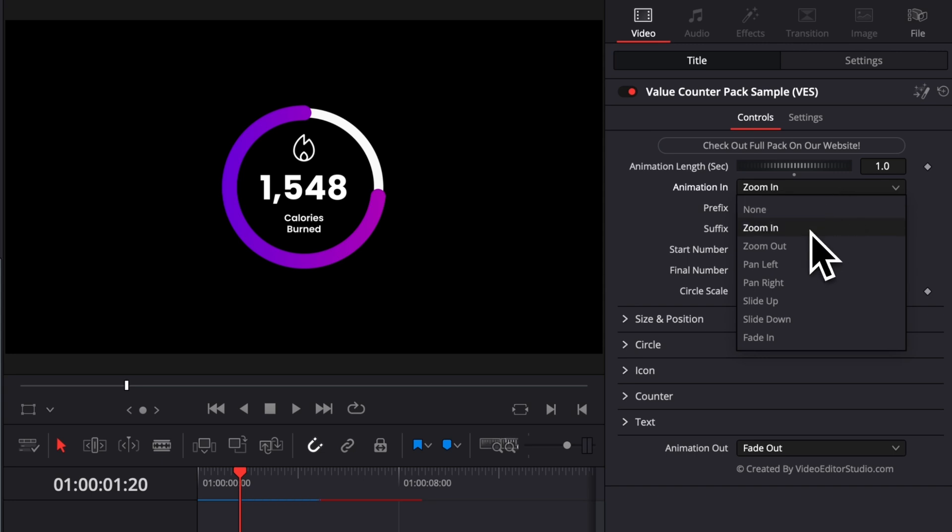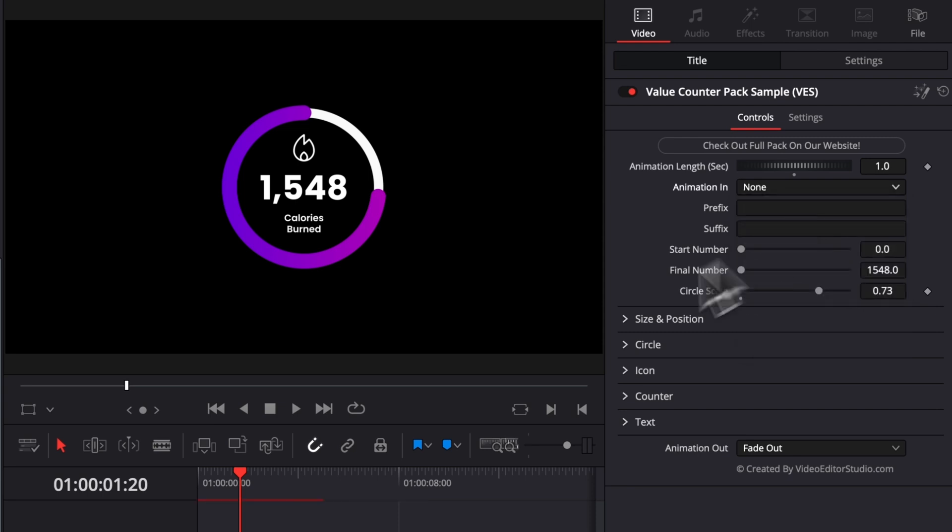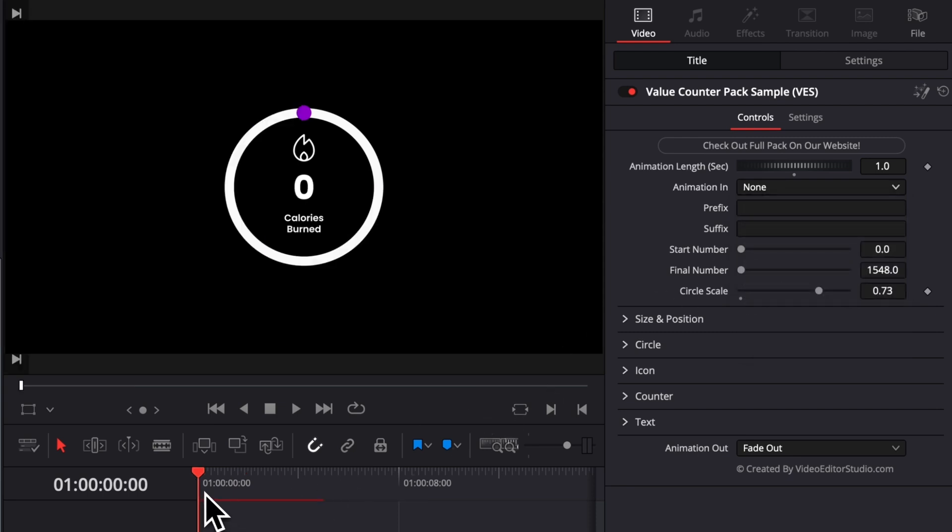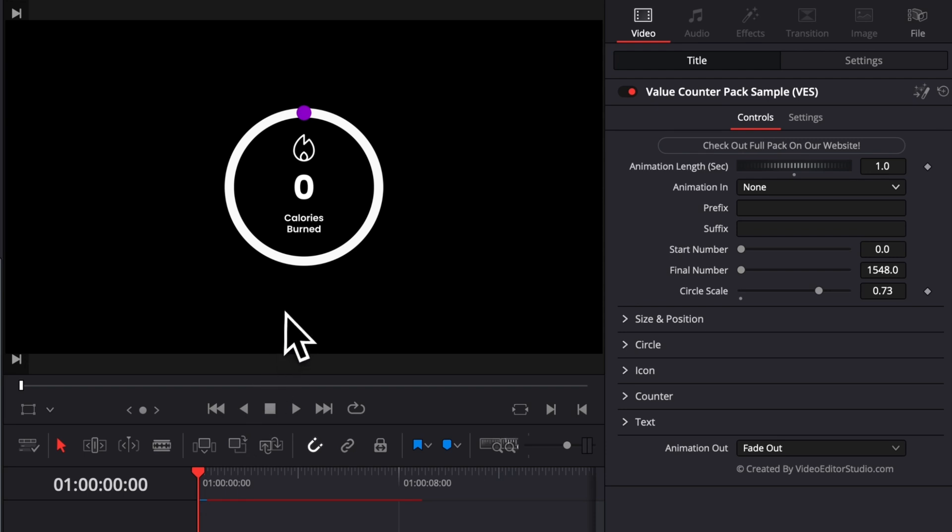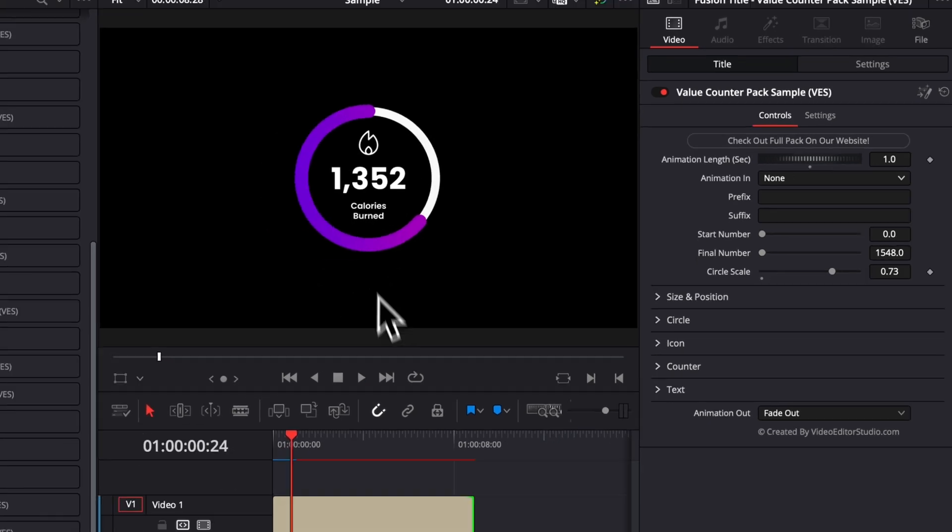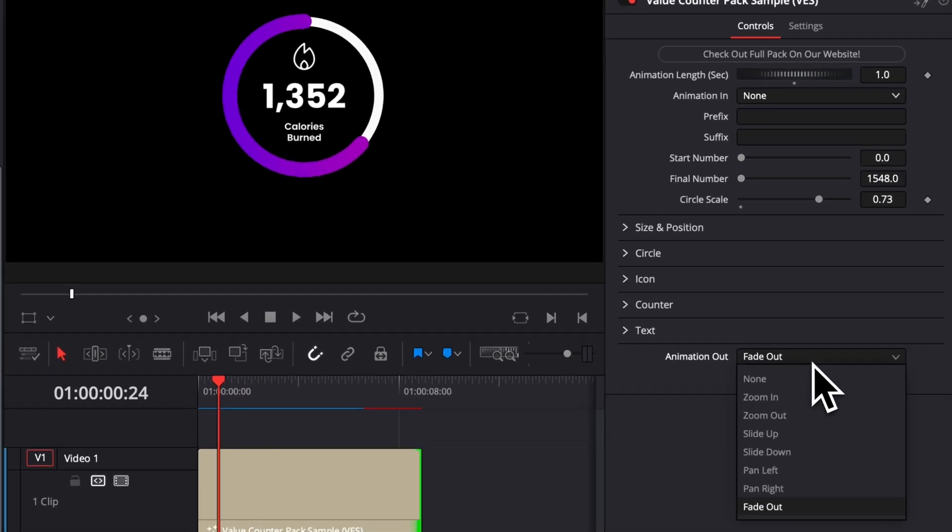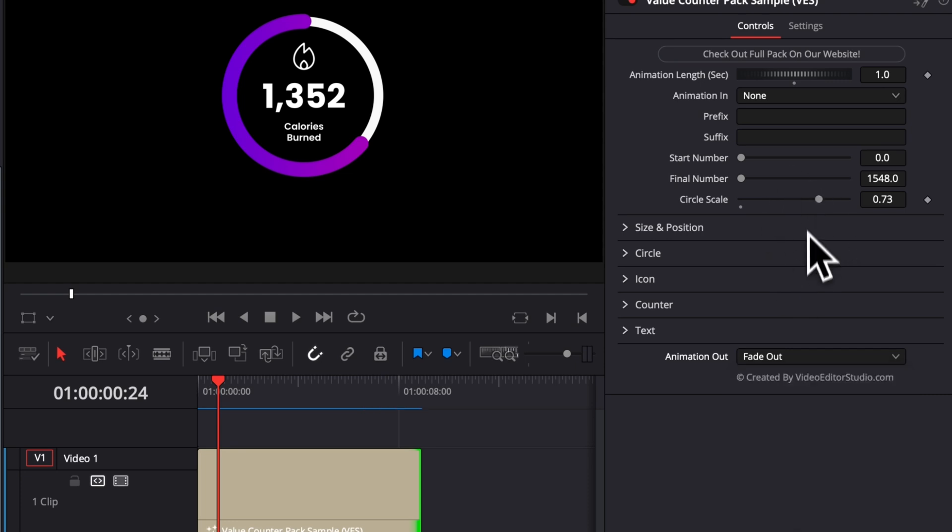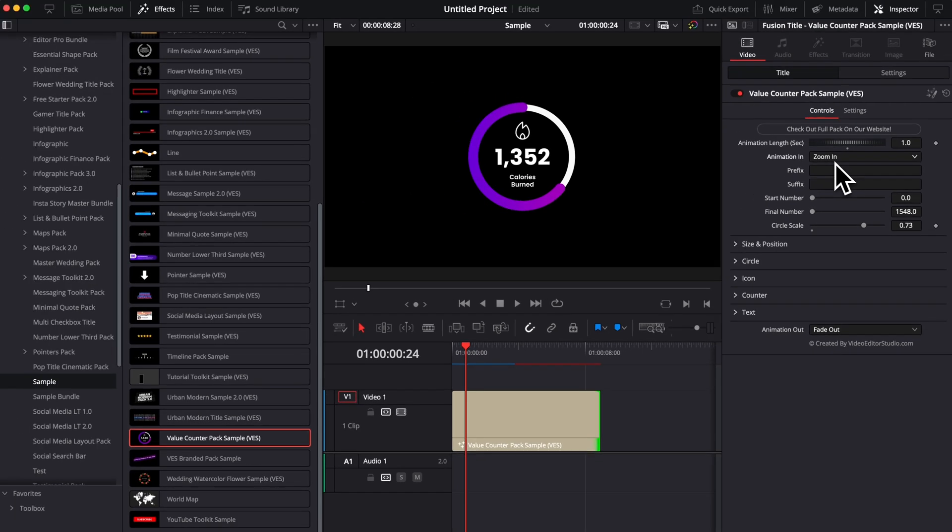You can then also adjust the animation in and the animation out. You can choose between different styles of animation. Right now we have a zoom in, but you can select any of the ones available right here in that dropdown. You can also select to have no animation at all, and that way you will just have the counter animation and there will be no other animation to bring the title in the frame. And this is the same thing for the animation out. If you wish to reset any parameters to the default one, you can just double click on that parameter and it will reset it to the default value.